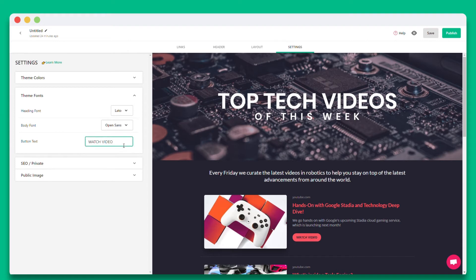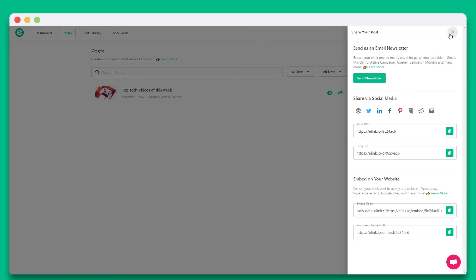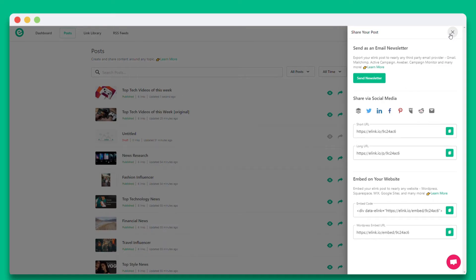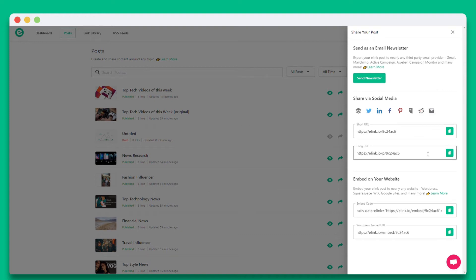Once you're done, simply hit publish. You'll see all the various ways that you can share your elink post. You can share it as an email newsletter, via social media, share it as a single web link, or you can embed it onto any website or blog. In this particular example we'll show you how you can embed your elink on your website.